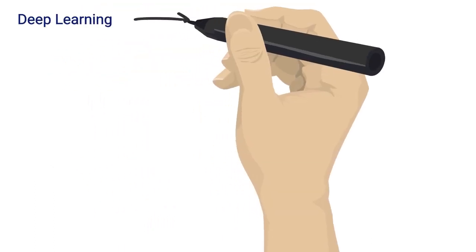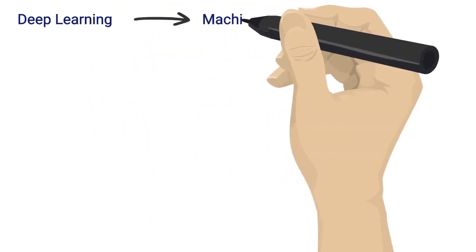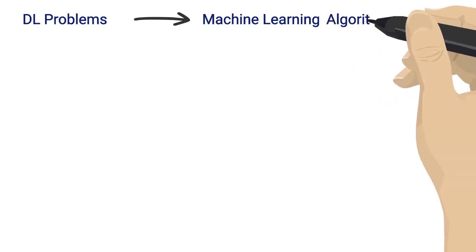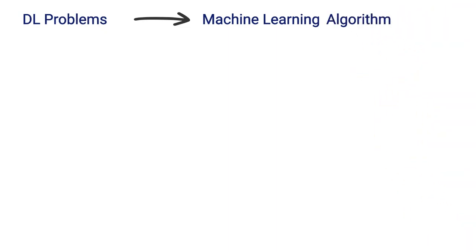Without getting too complex, since DL is a subset of ML, DL problems can always be solved with a more traditional machine learning algorithm.